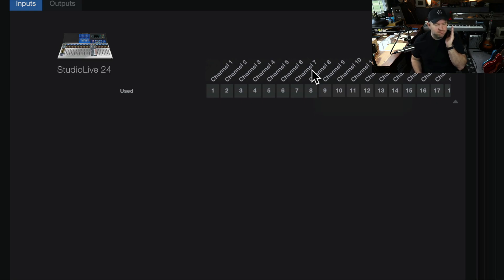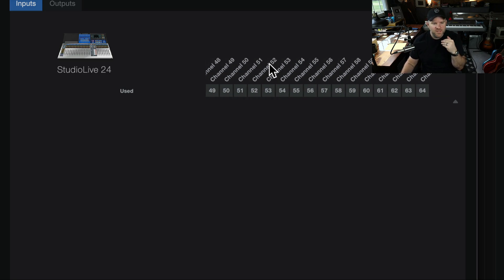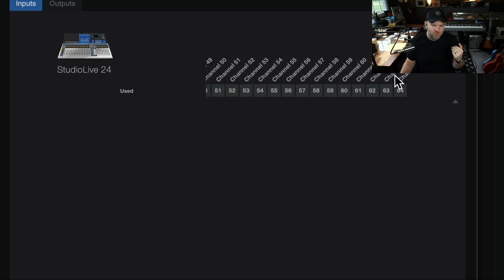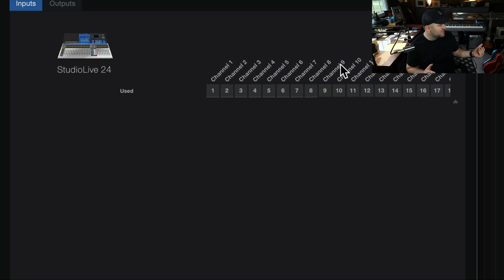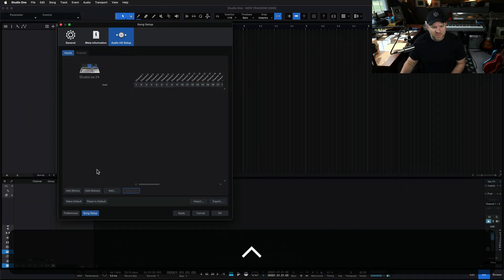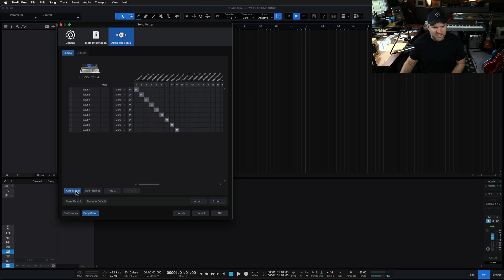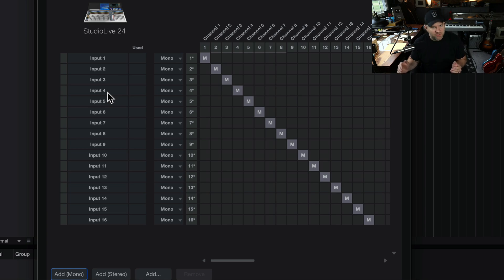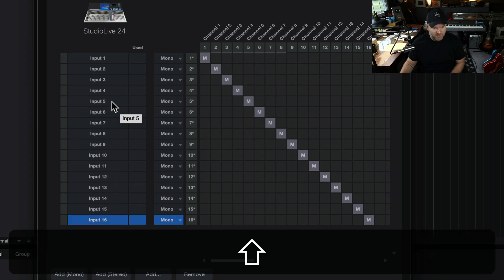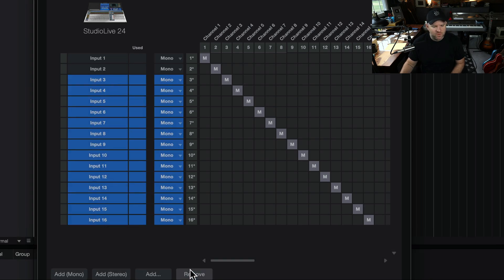That still boggles the mind. But the way Studio One works is: while I may have 64 channels available on the interface, I'm not using 64. Most home studios are probably not using 64 — I only need a handful. In this instance, I need maybe 16 max. So what happens is the list here that you'll see — if we just click Add Mono, it just adds a bunch of things. This list is what we see when we go to choose an input for an audio track.